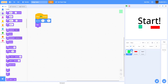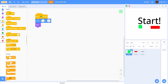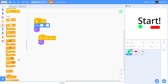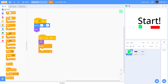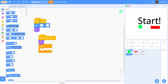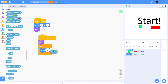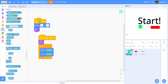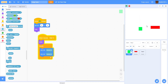Go back to the Player. When I Receive 'Start', show the sprite, then add a Forever loop. Inside the forever loop, set X to Mouse X and set Y to Mouse Y. So after the countdown — three, two, one, start — the player will follow the mouse pointer.